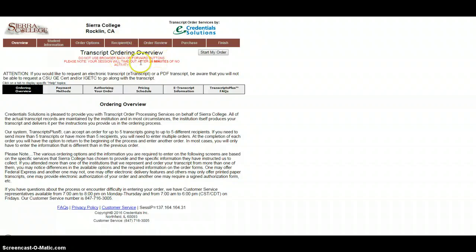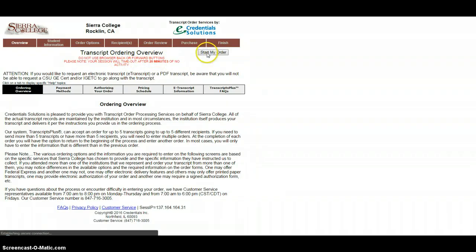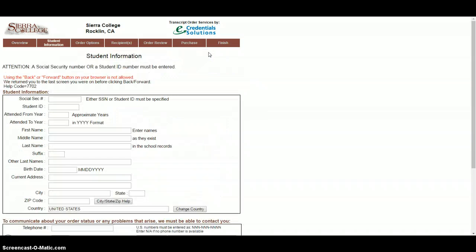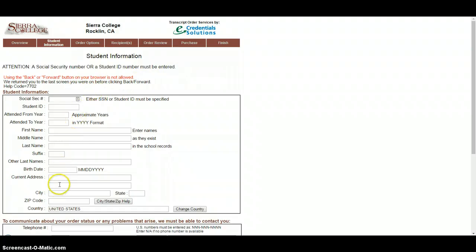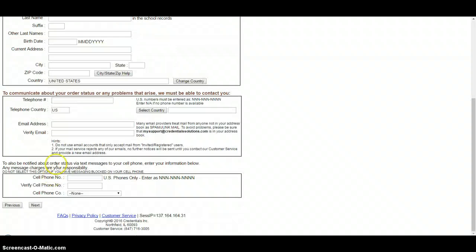Once you're ready to get going, you click start my order up here at the top right. I'm only going to be able to get to this page to show you what it looks like, but I can walk you through the rest of it. Once you've clicked on that link, it's going to take you to this page where it's going to ask you a lot of information about yourself. Please enter it as accurately as possible. Everything should match your identification and the same information that you signed up for your Sierra College class with. Once you go through here and enter all this information, you're going to hit next.